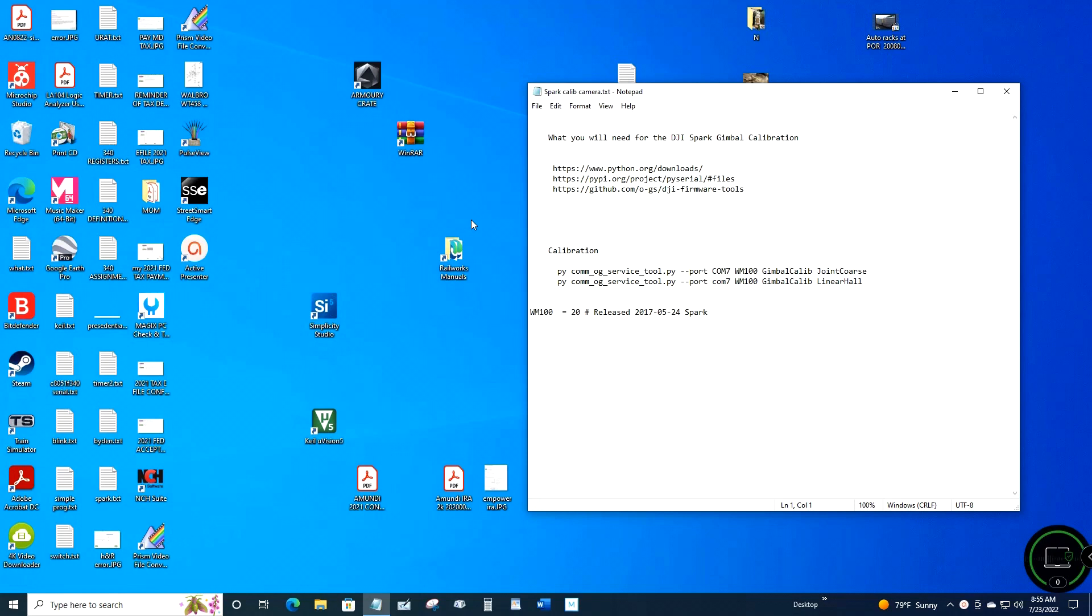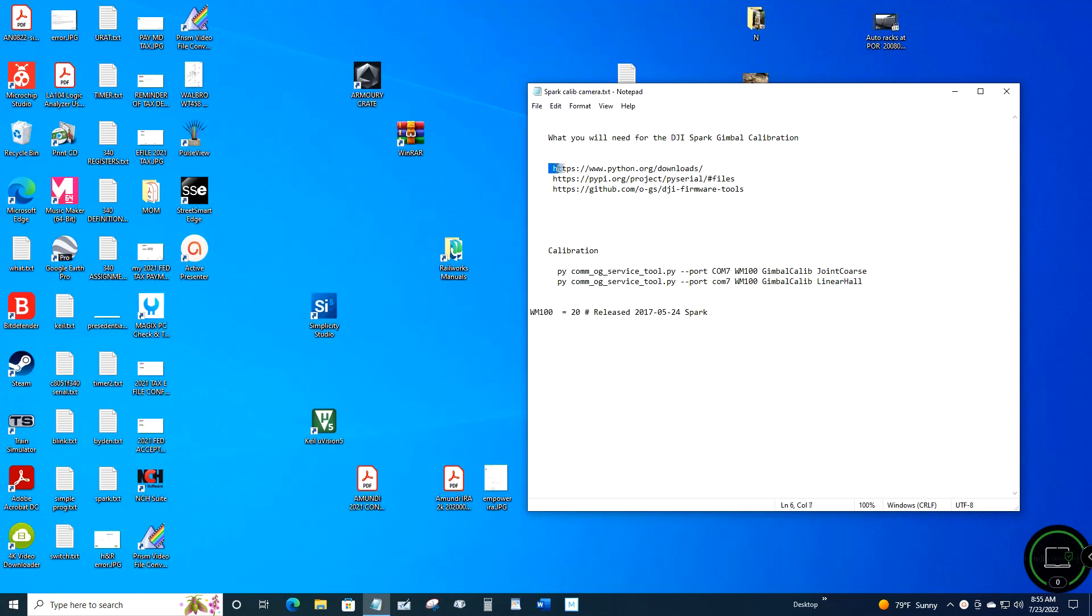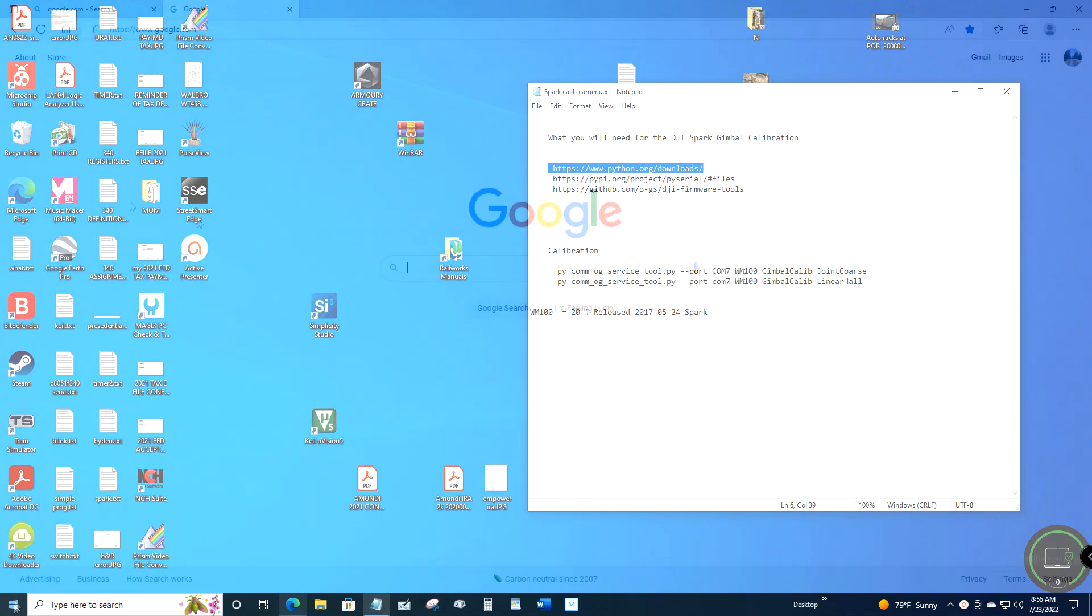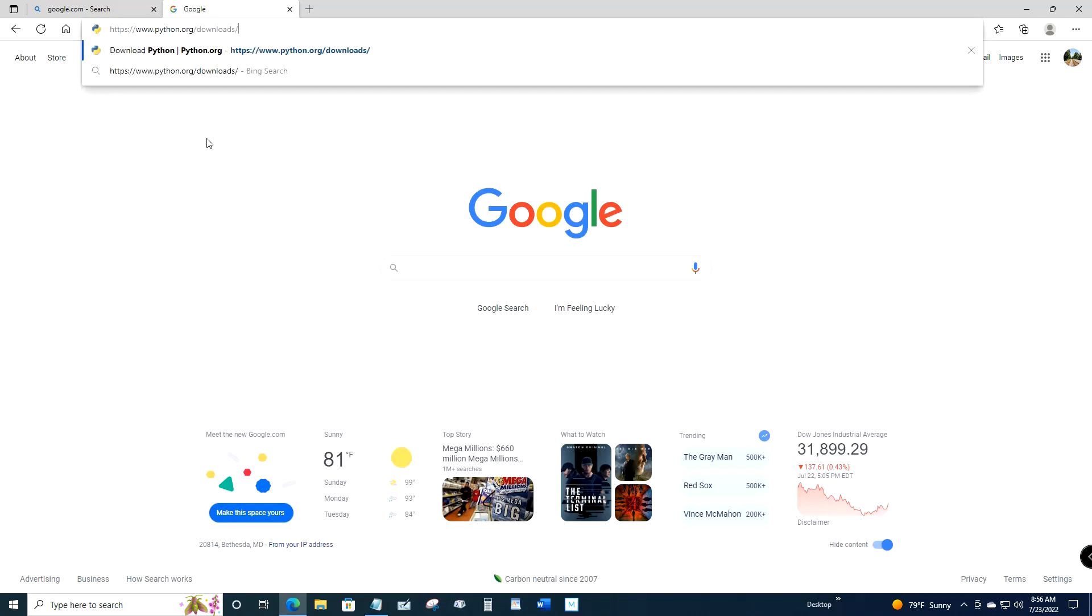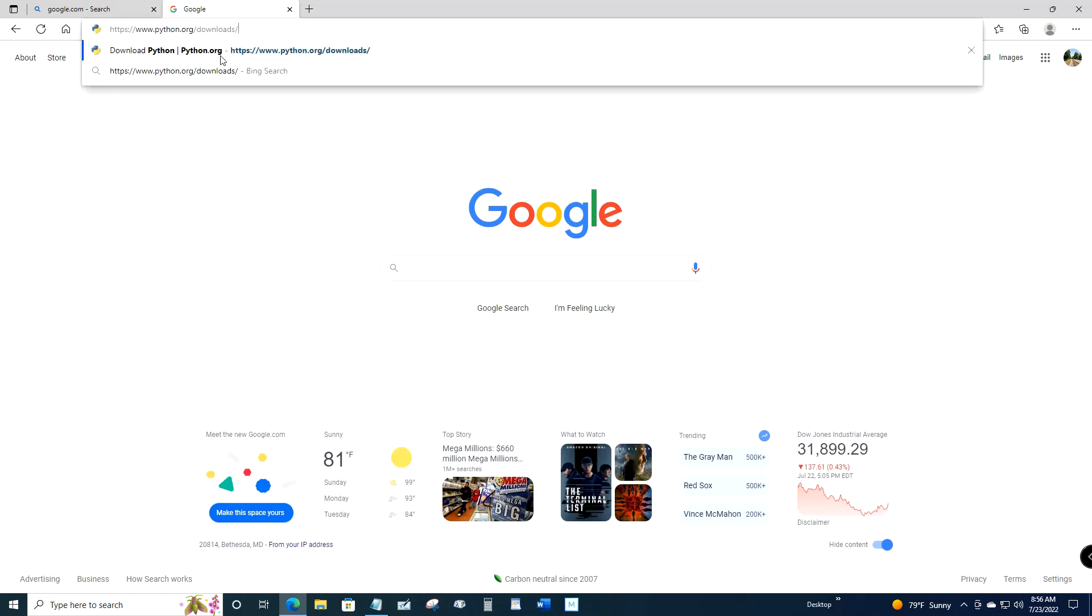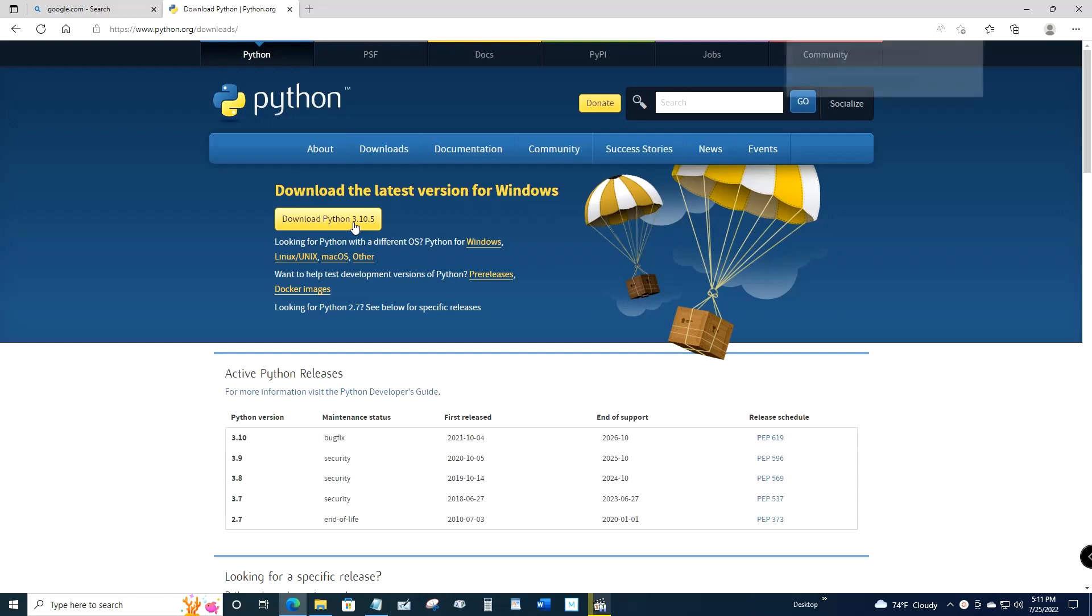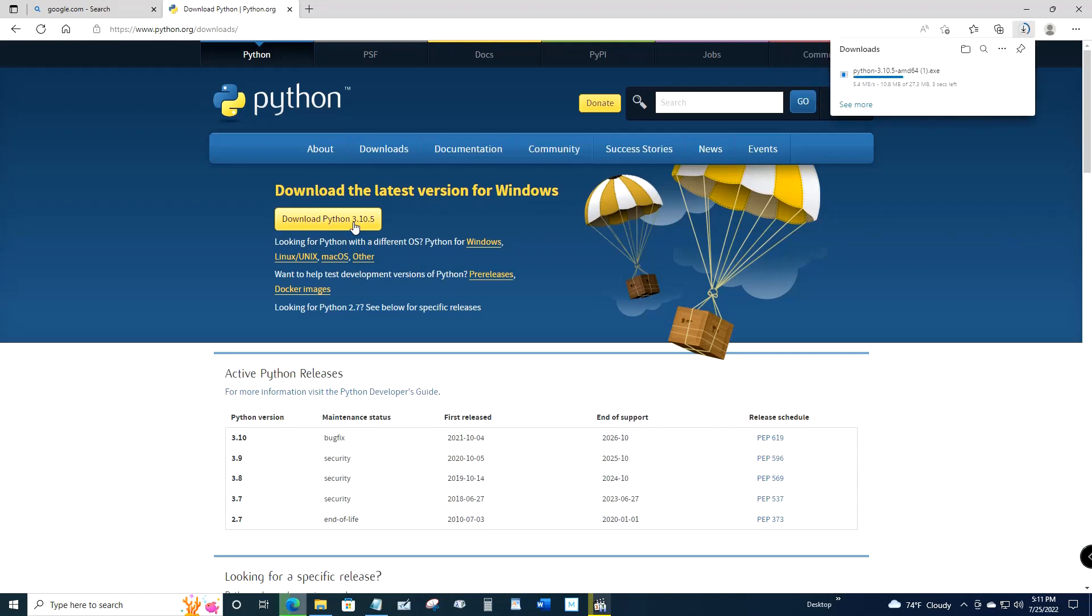GitHub is where programmers store code. First step is to highlight the python.org downloads and copy and paste that into a browser. At the time of the creation of this video, the latest version of Python was 3.10.5. What you want to do is click the yellow button, whatever version it is, and once you click the yellow button it will download Python to your downloads folder.